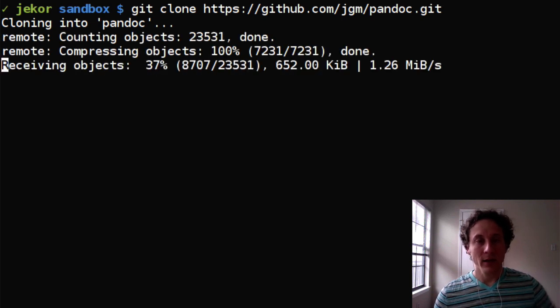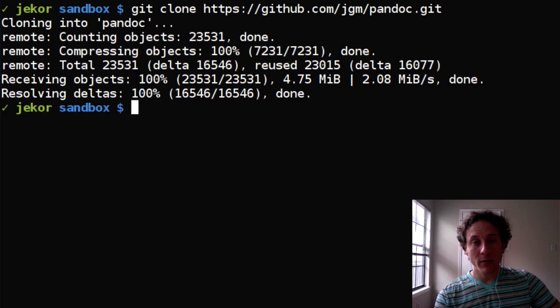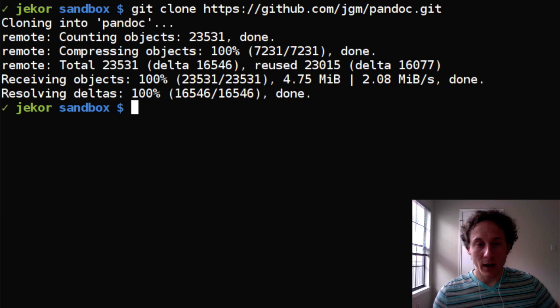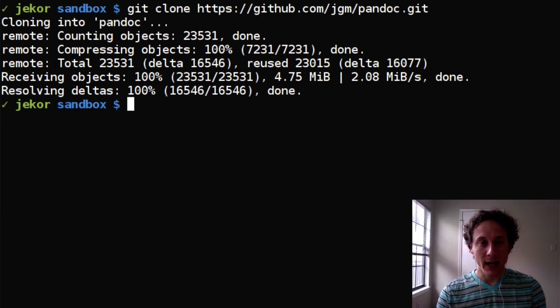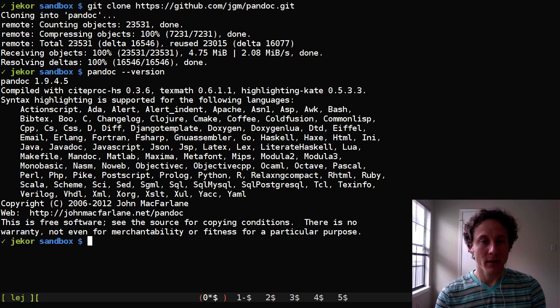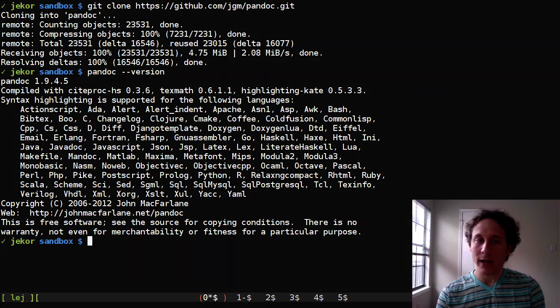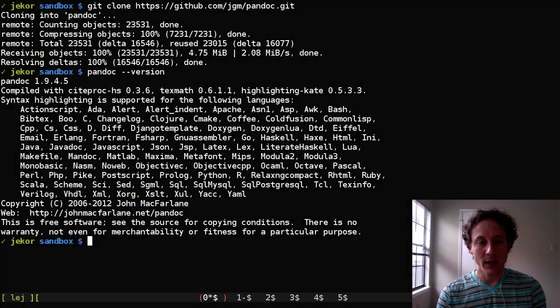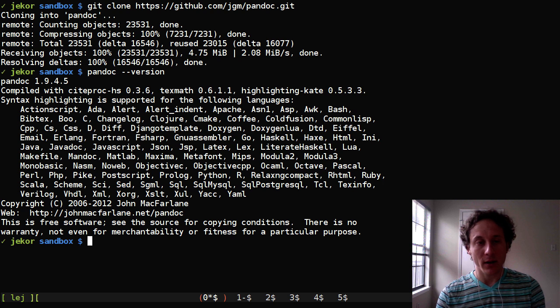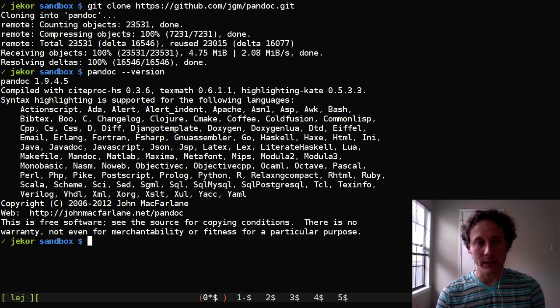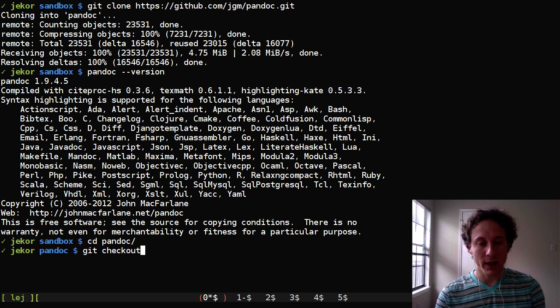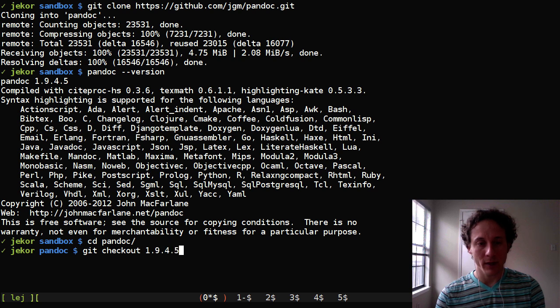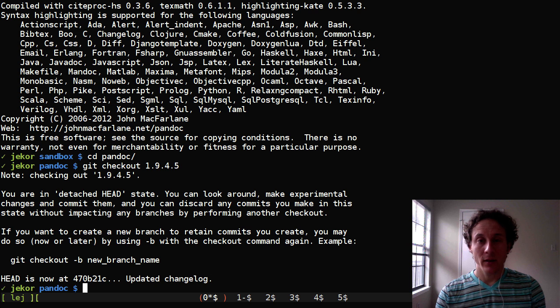And then so that you can follow along with me if you want I will check out a tag for the release that I'm using. So I'm using Pandoc version 1.9.4.5 and John the author of Pandoc has nicely tagged the releases. So if you use git checkout 1.9.4.5 we will be working with the same repository.